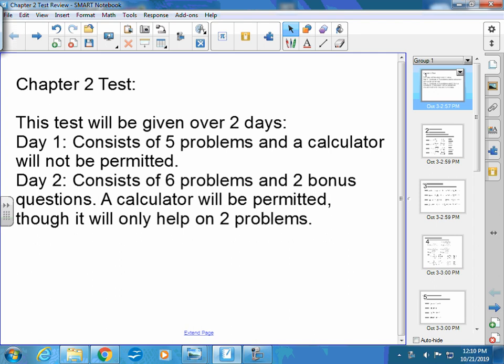This is Chapter 2 test review, Day 1. The test is given over two days — Day 1 on Tuesday, Day 2 on Thursday. Day 1 consists of five problems, though one has parts A, B, and C. A calculator is not permitted on Day 1. Day 2 consists of six problems and two bonus questions; a calculator is permitted but only needed on two problems.